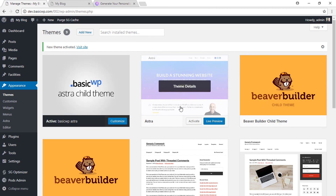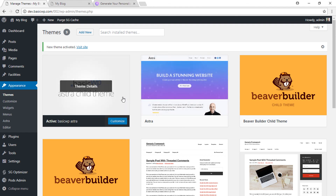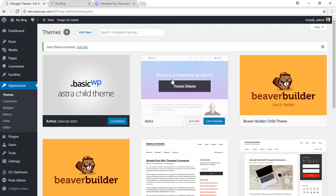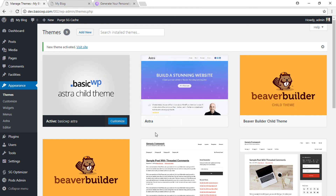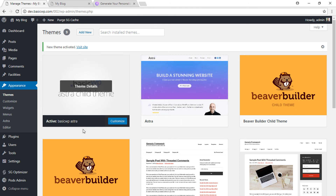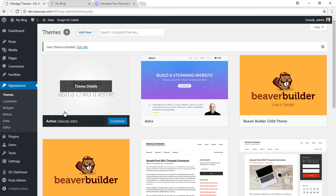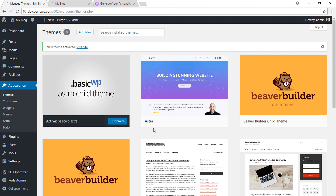You need both themes to make Astra work. This is the parent Astra theme which will update whenever a new update is available. This is our Astra child theme where you can add any code — it won't be overwritten when your main parent theme is updated.